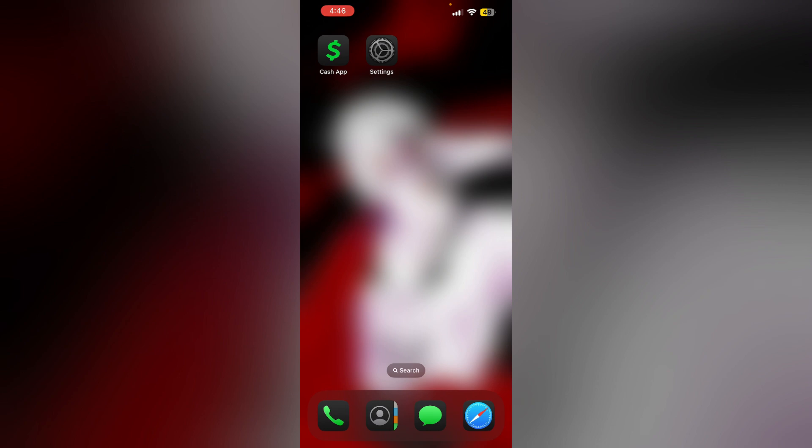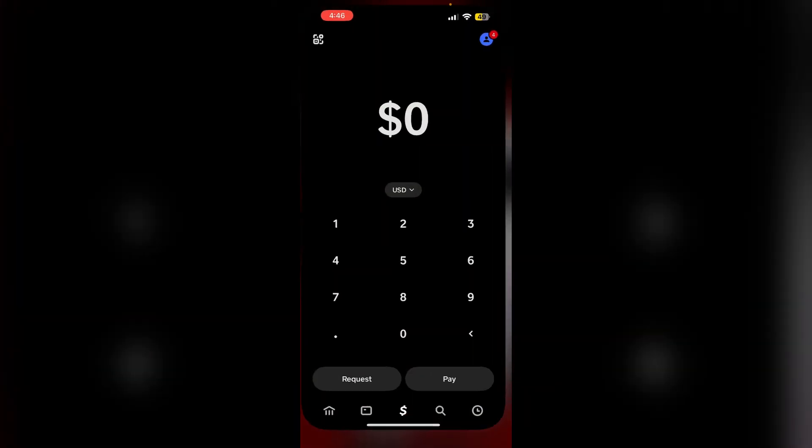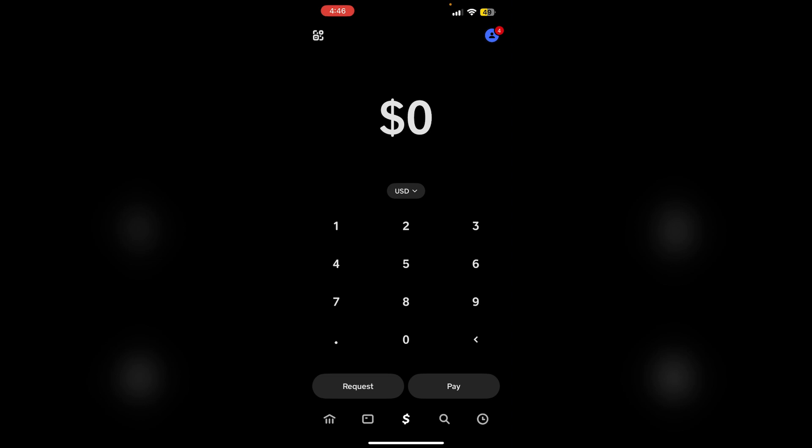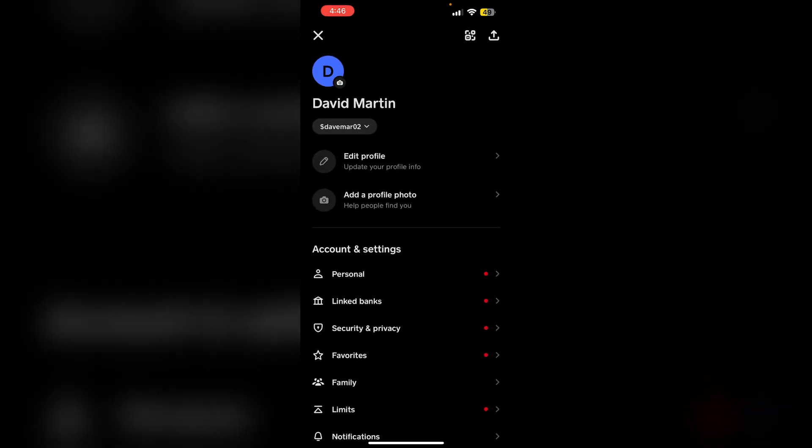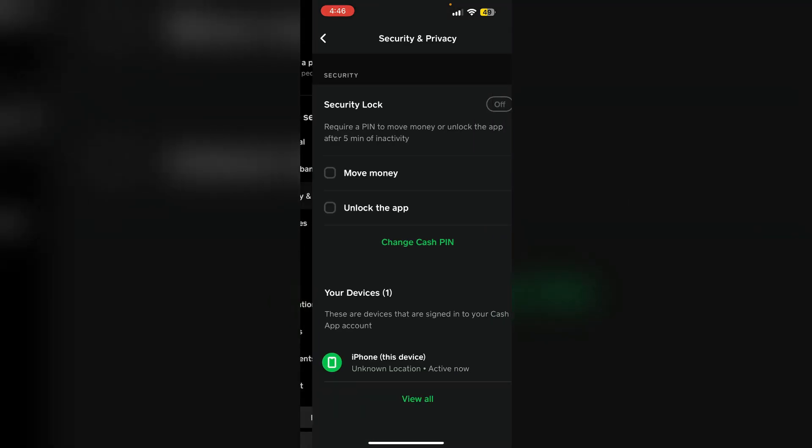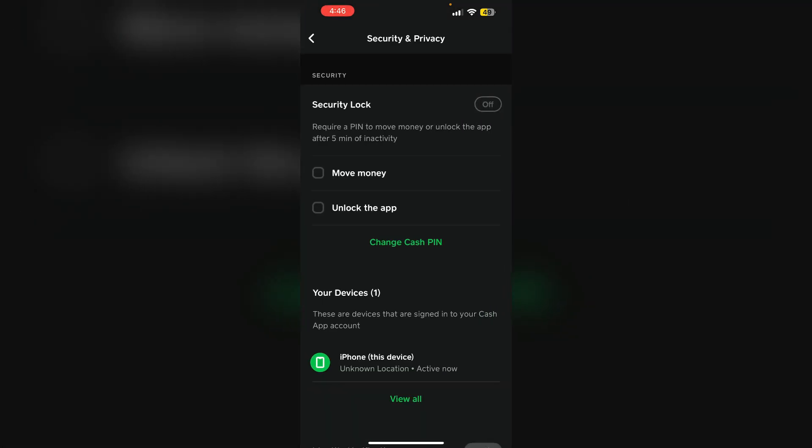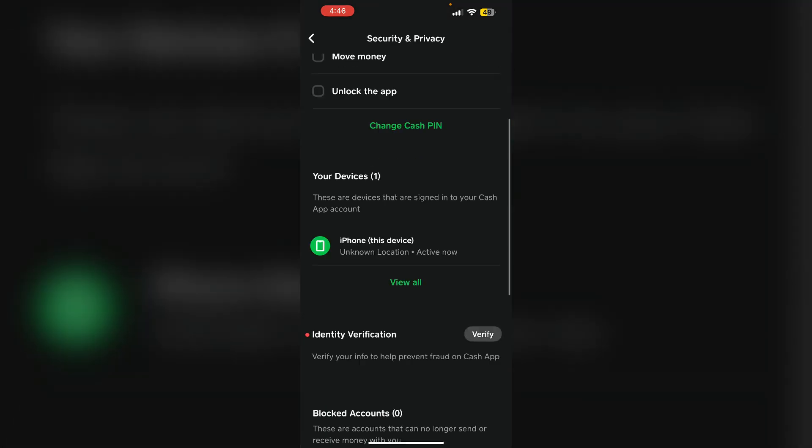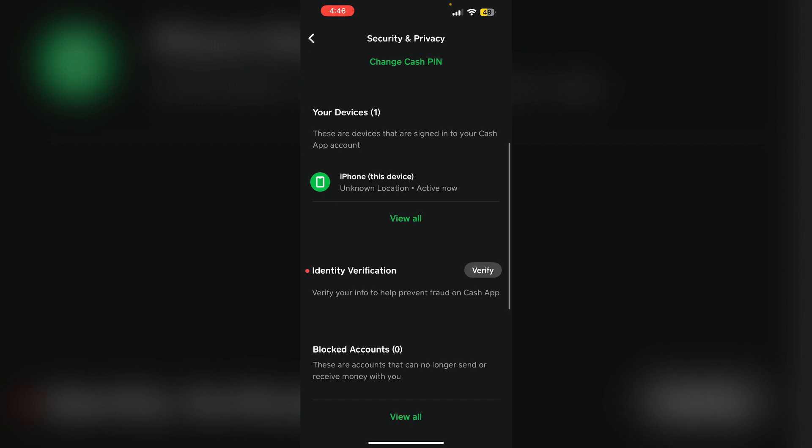You can try manually verifying your ID by going to Cash App, then profile. Scroll down till you see Security and Privacy. Again, scroll down till you see Identity Verification. Click on verify and follow the on-screen instructions.